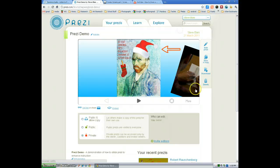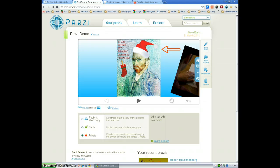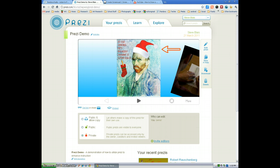So that's Prezi. And that's how you create a web-based slideshow. So thanks for checking this out and keep checking back for some new tutorials. Thanks.